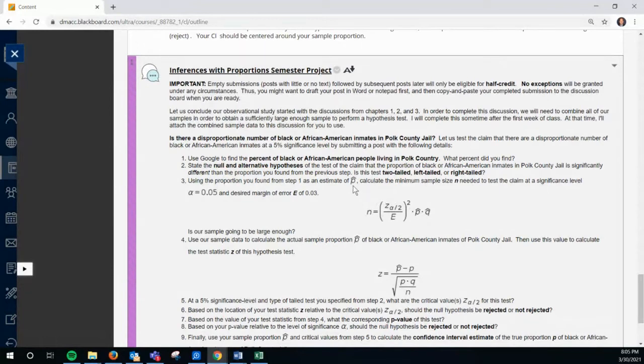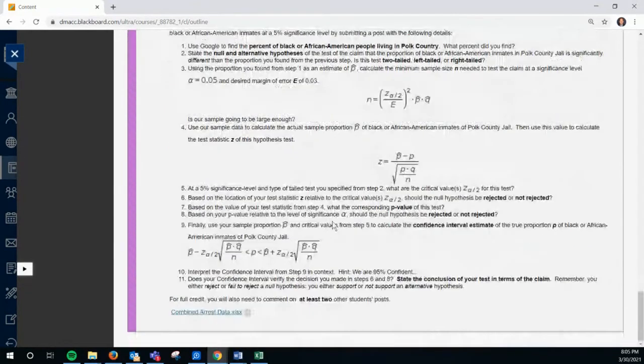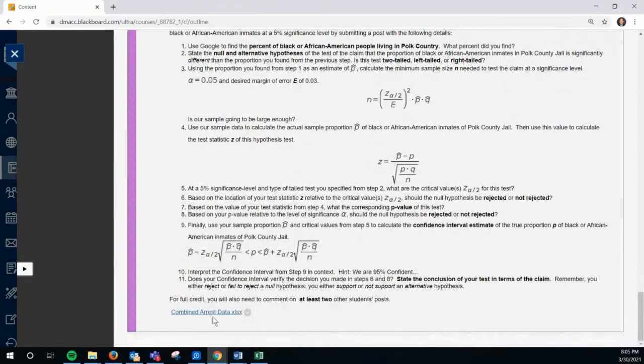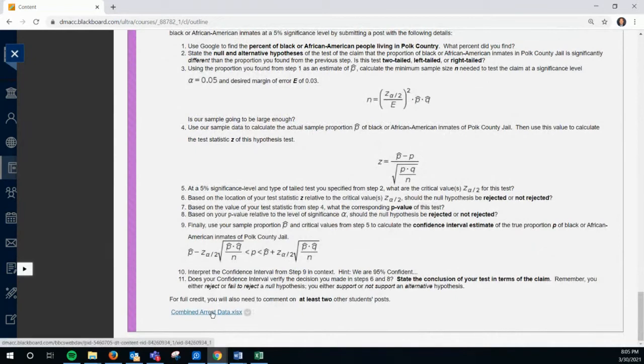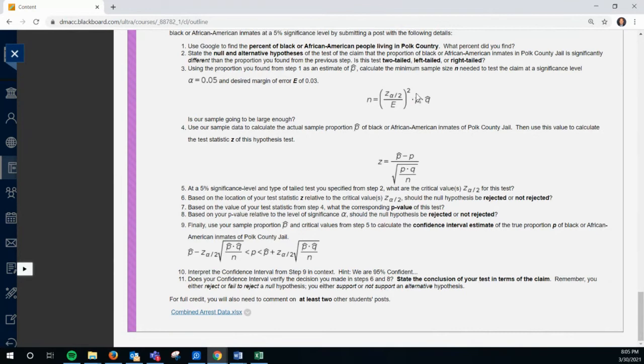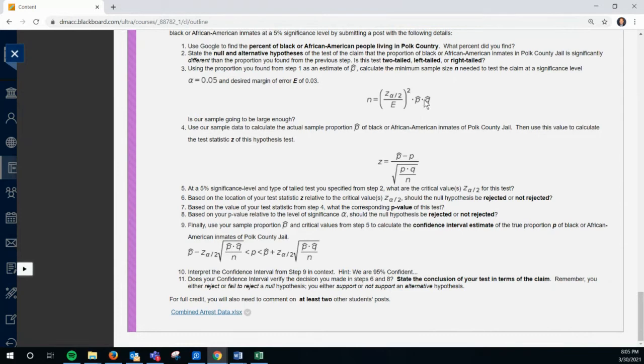And then E is your error. I think it said 0.03. So you take 1.96 divided by 0.03, get that number, square it. And then you take it times P hat, Q hat. Now, P hat and Q are your sample proportions. If you didn't even know what the sample proportion was, you could just use 0.5. But since we have a sample proportion, and if you look down, that data is right here, the combined arrest records. If you download that, it's about 24%. So P hat is like 0.24.